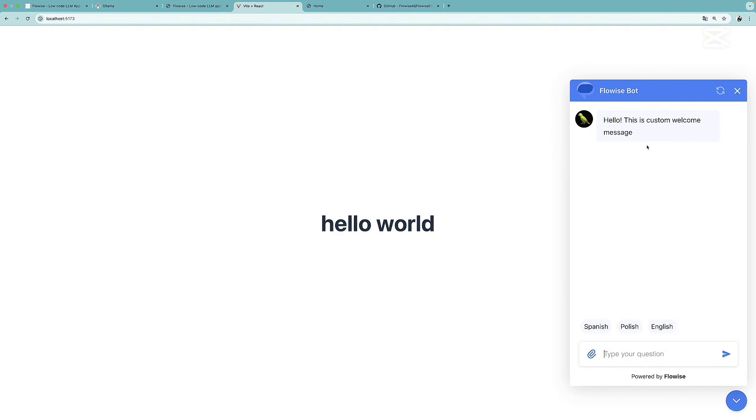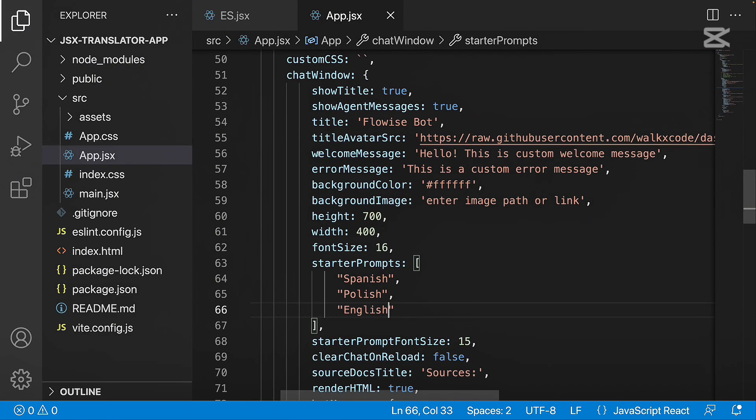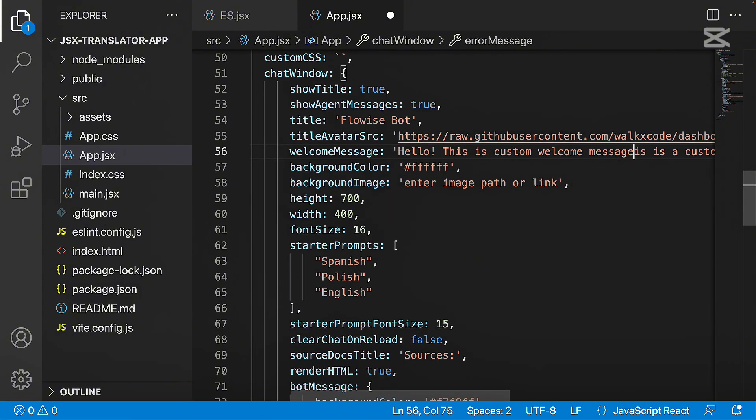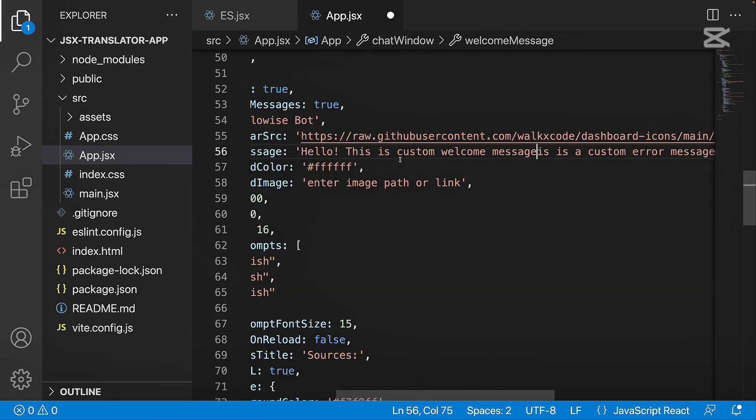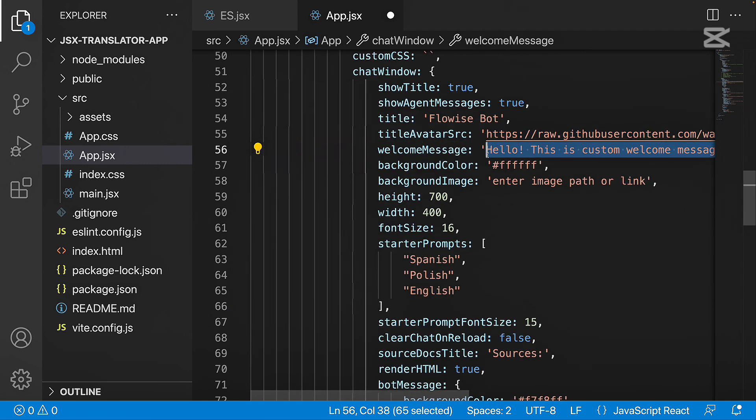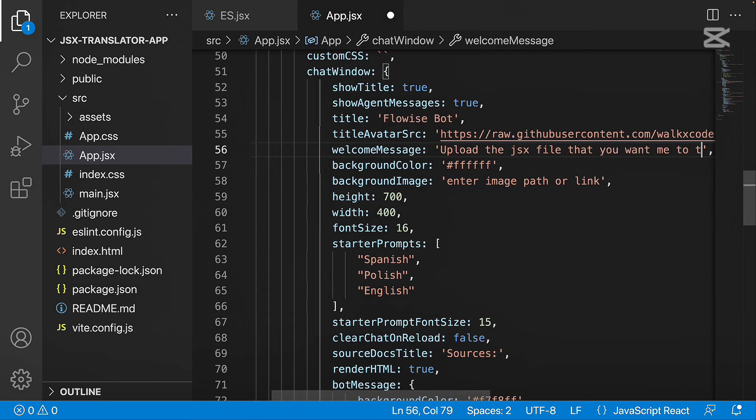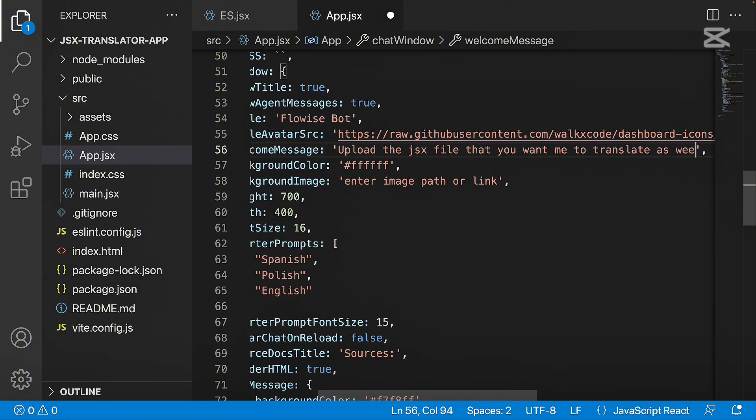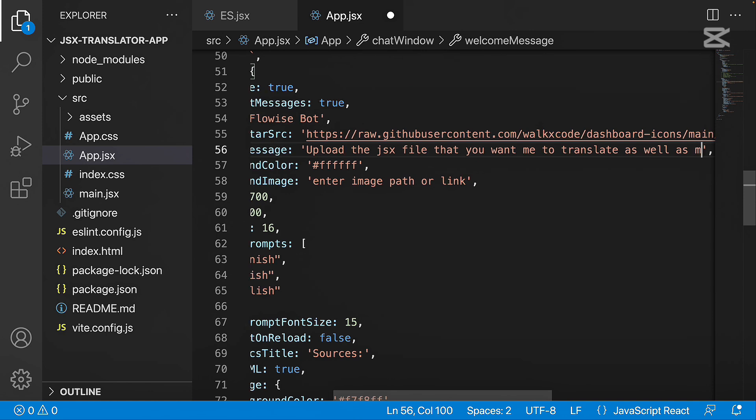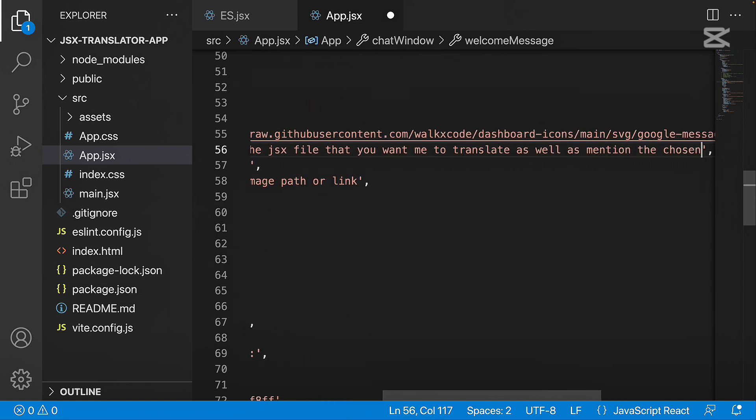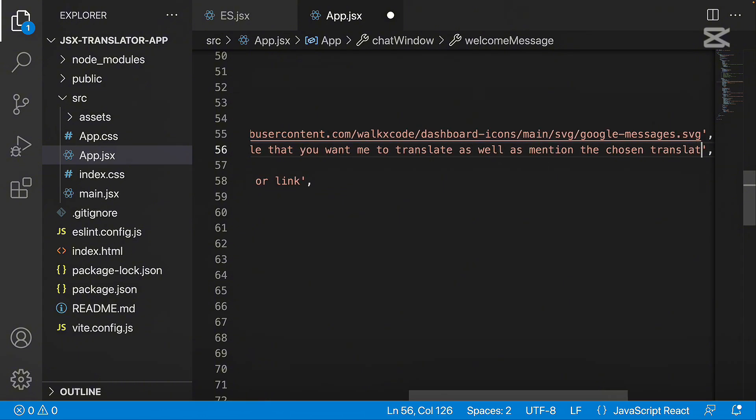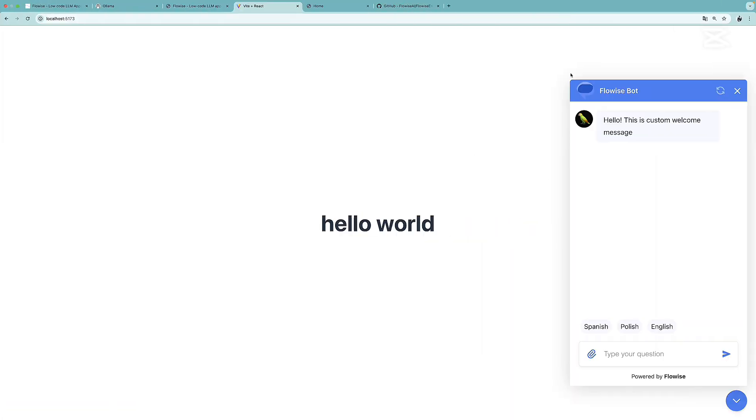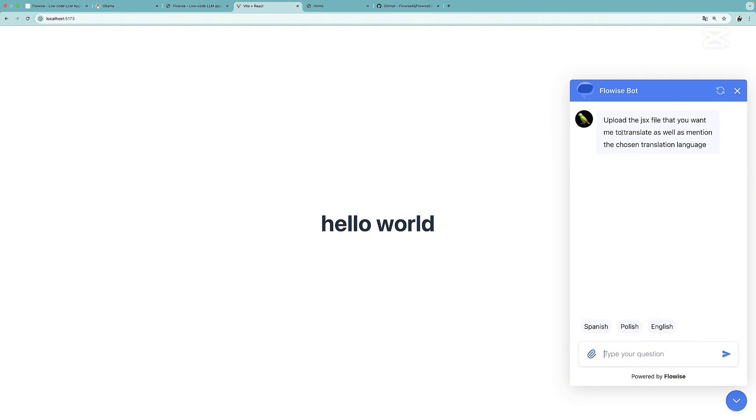Let's also change this welcome message. This welcome message is available in the chat window. If we find the welcome message, we can simply delete the current one and add our own. What I'm going to write is: upload the JSX file that you want me to translate as well as mention the chosen translation language. Let's save this and refresh it. As you can see right now, the welcome message is different.